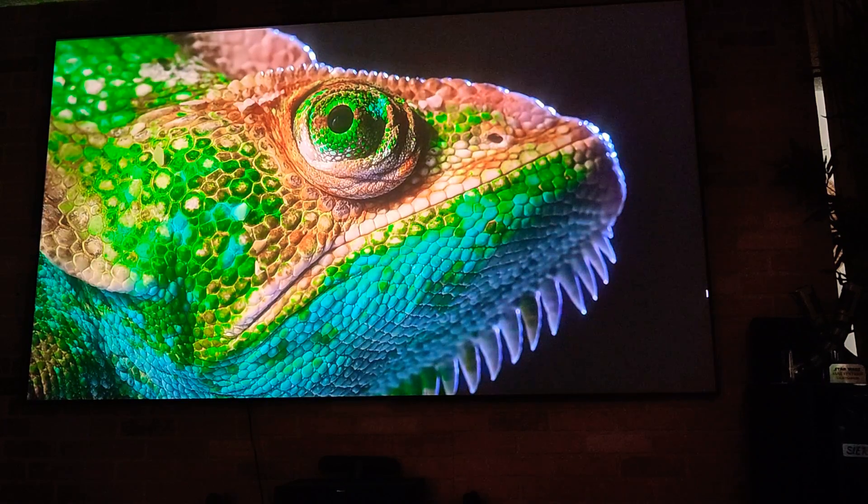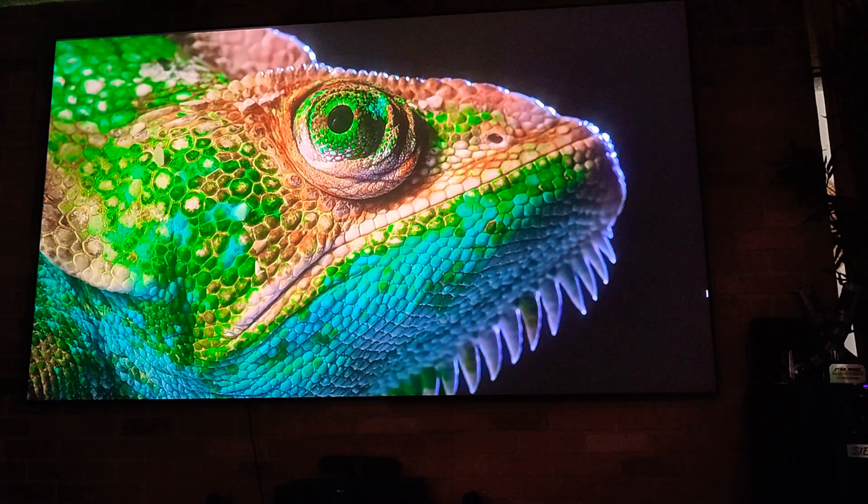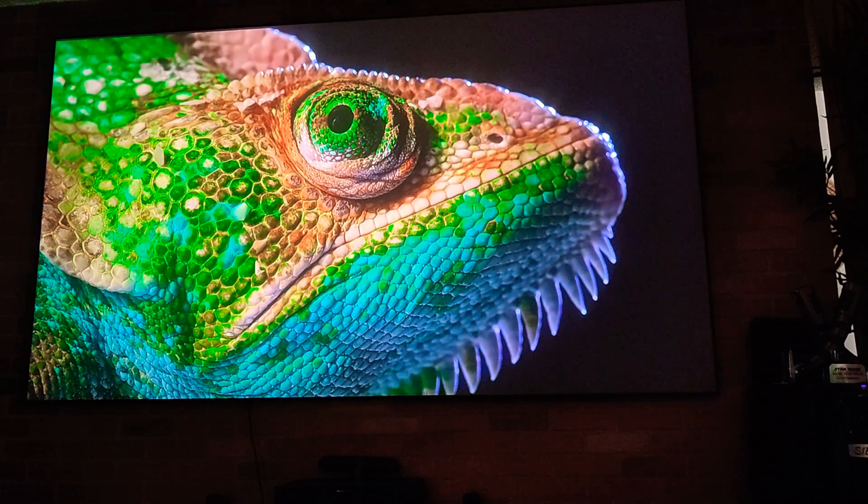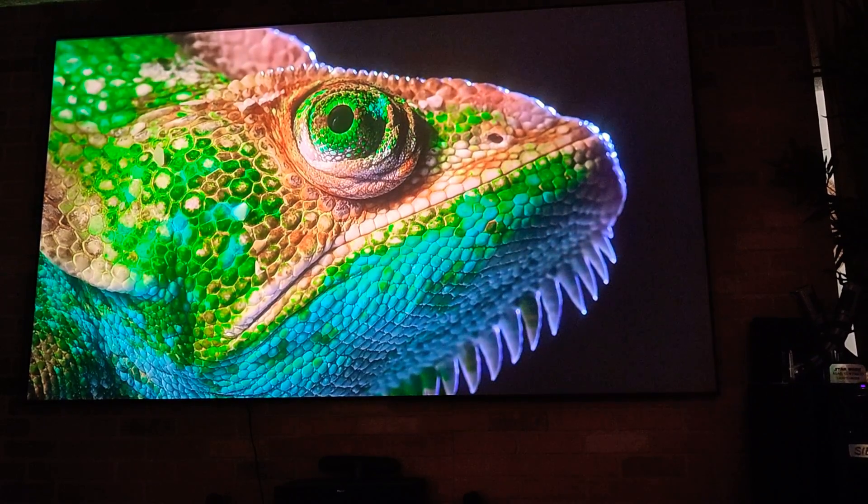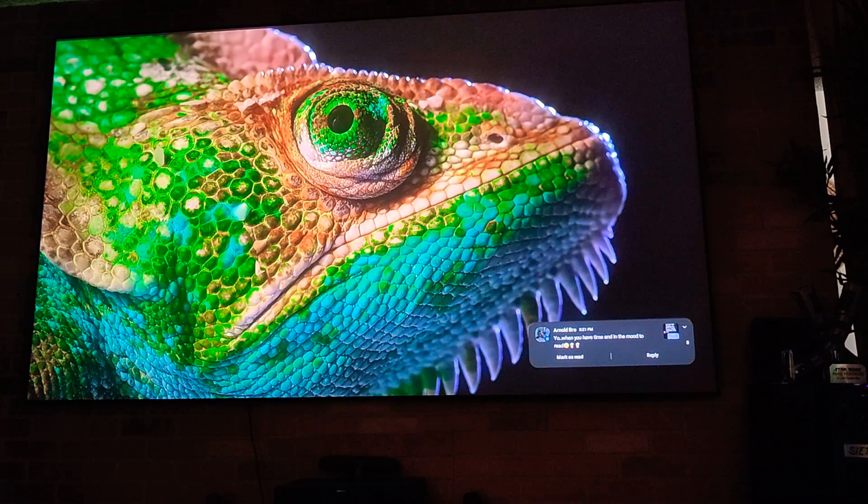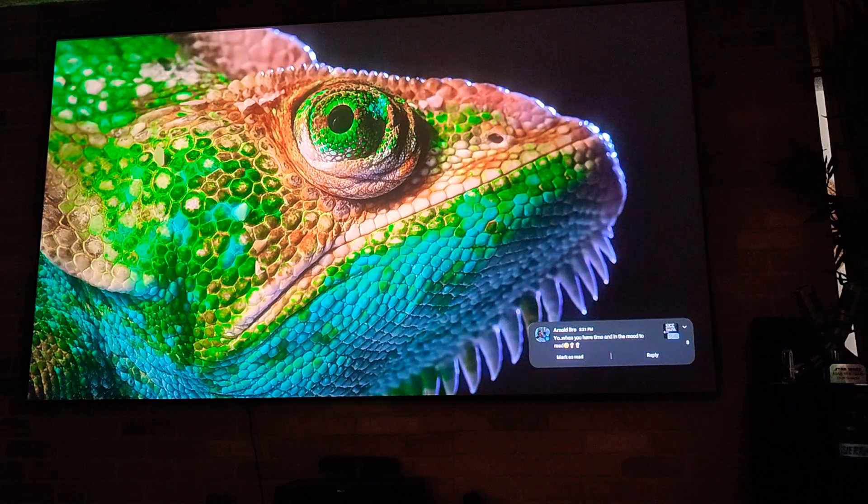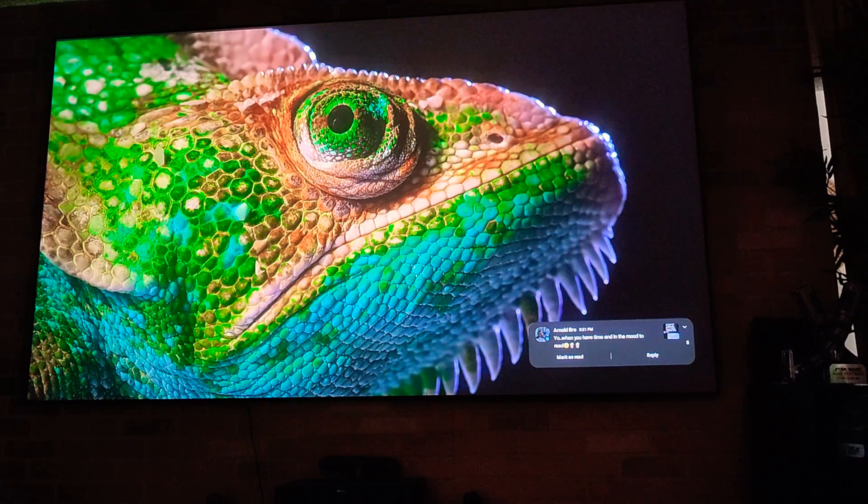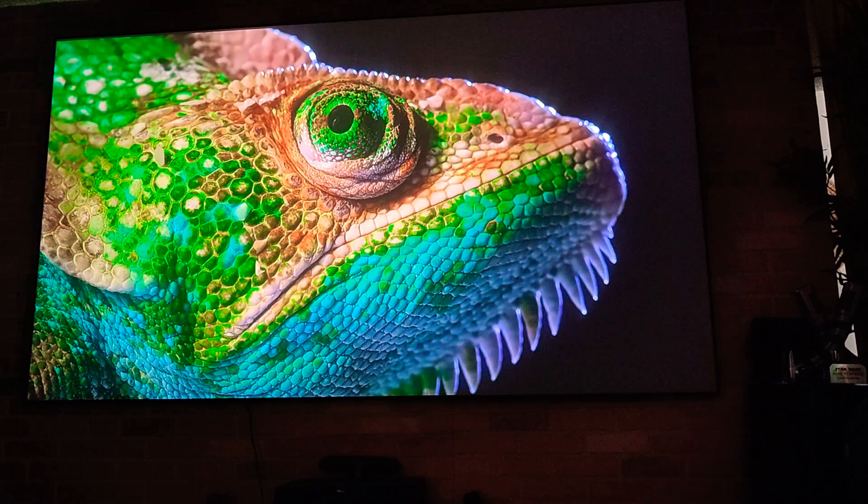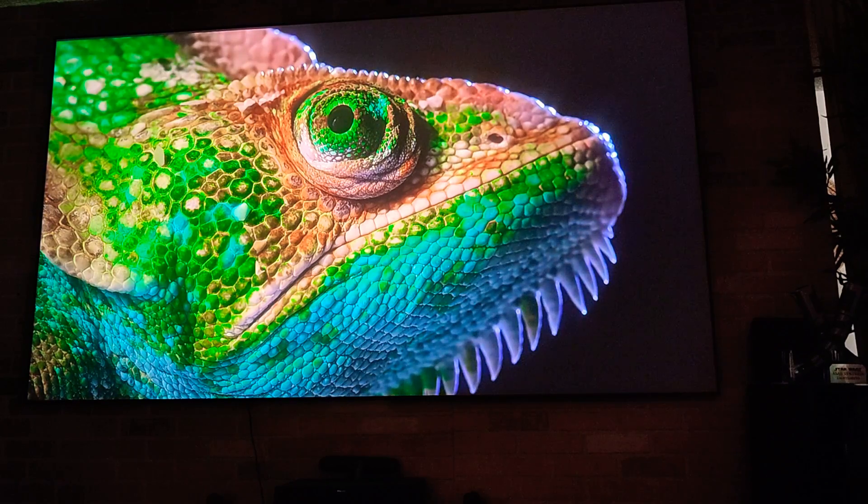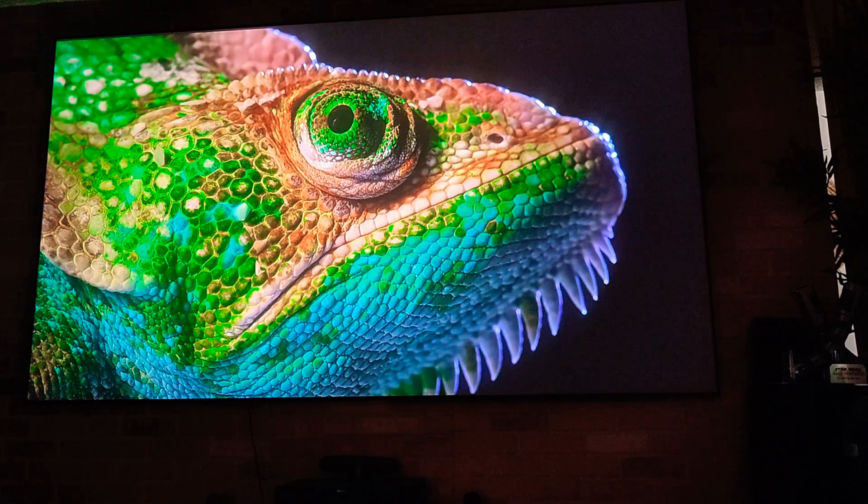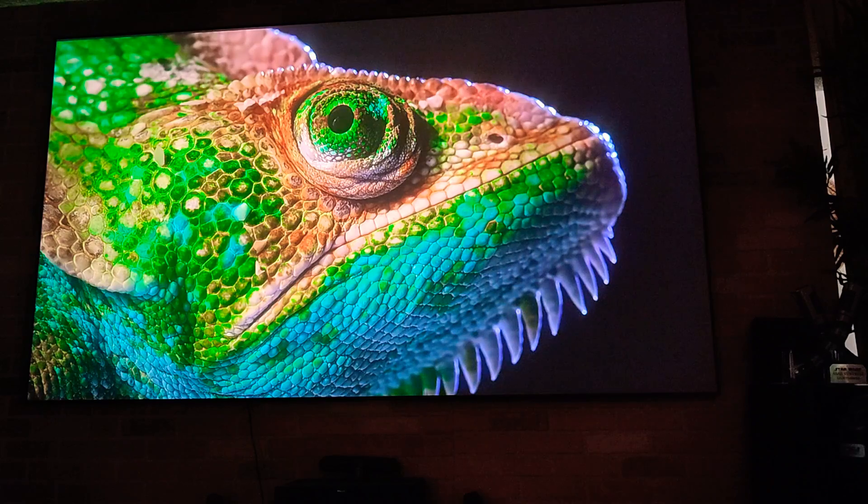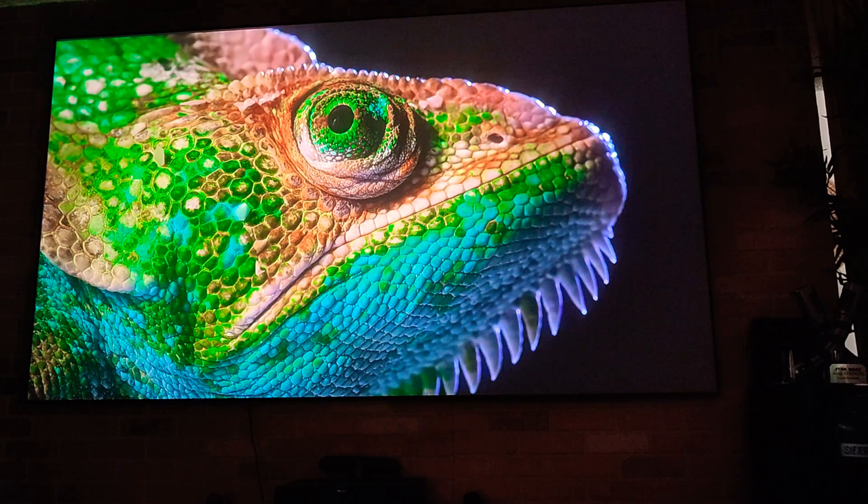Come on guys, this is crazy. Look at the detail of this picture man. It's coming from my phone.